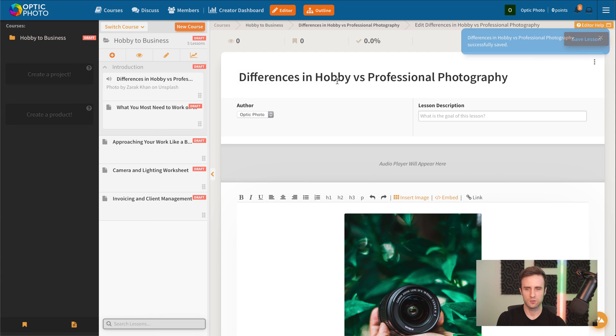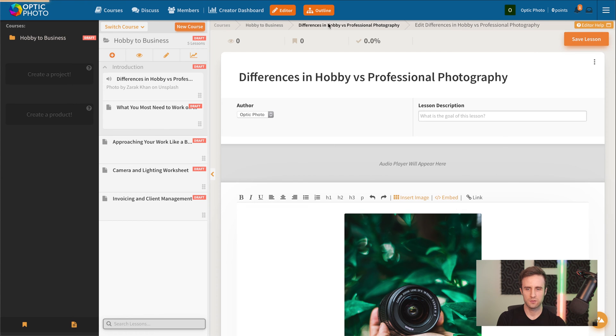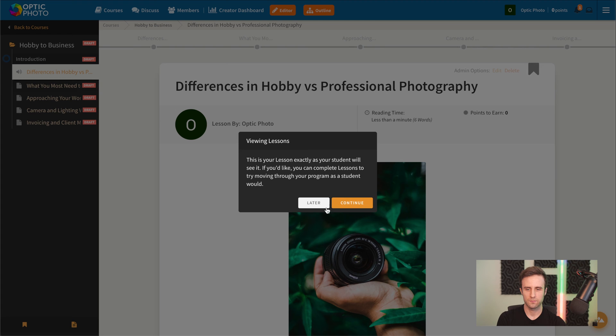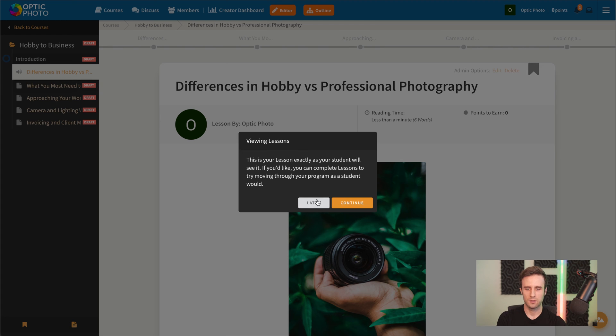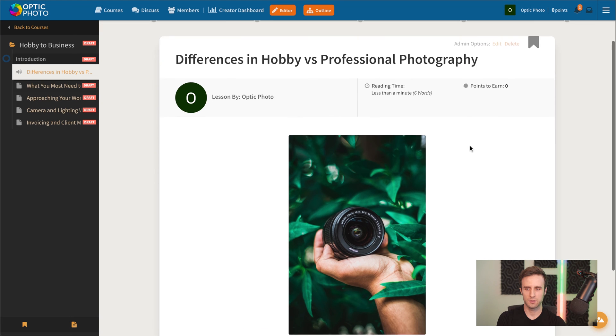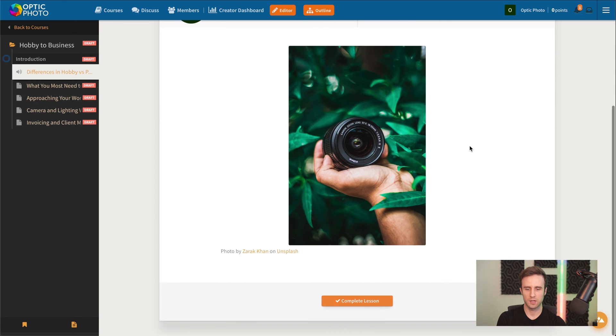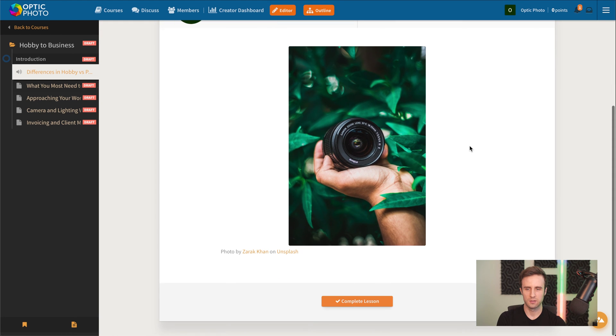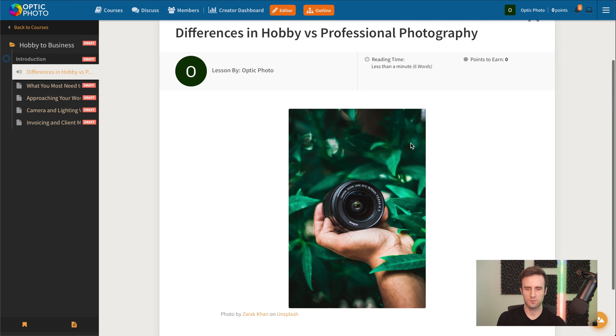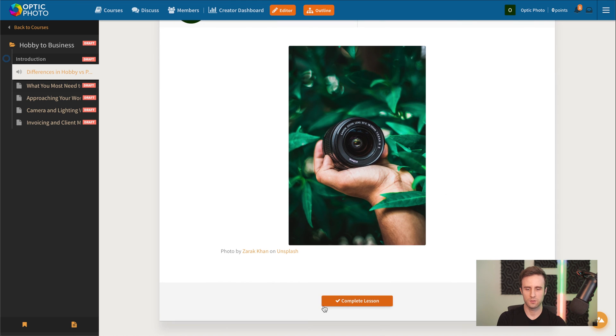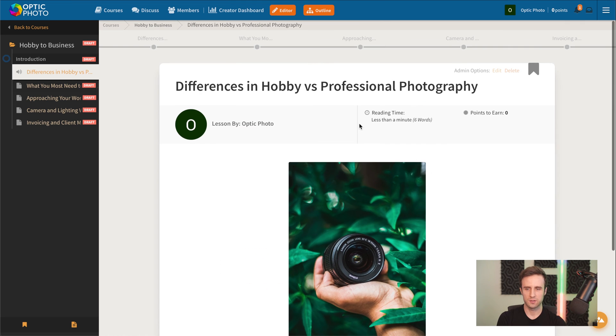We don't have too much here yet. But now, if we went and clicked up here to view this, now what we're viewing is what we actually created. We didn't add any text or video yet. We just added this photo. But this is what your student would actually see.